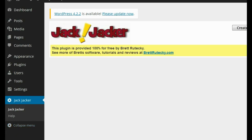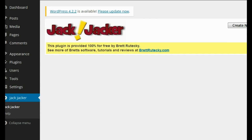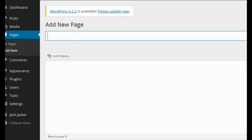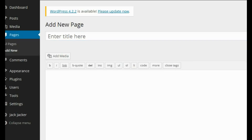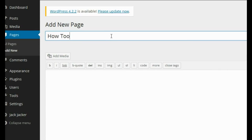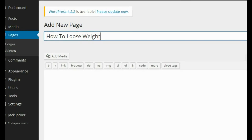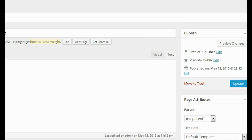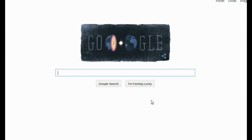Here I am on my WordPress testing blog, logged into the admin area. The first thing I'm going to do is go to the pages section and click on Add New. For this example we're going to assume I'm in the weight loss niche. I'm going to type in 'how to lose weight,' leave the content empty, and just publish the page.